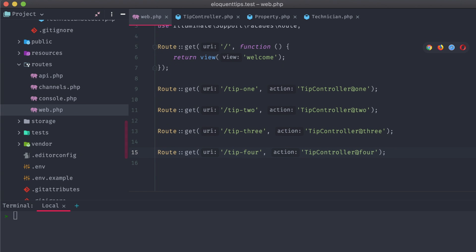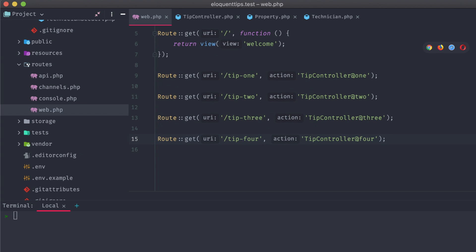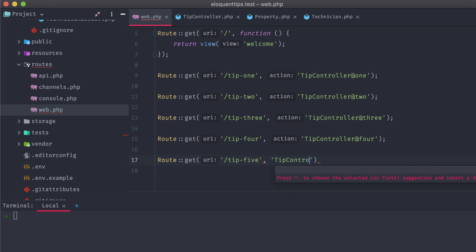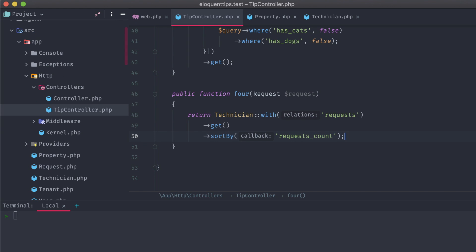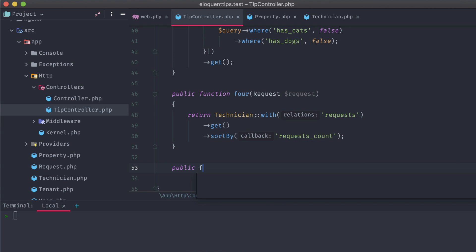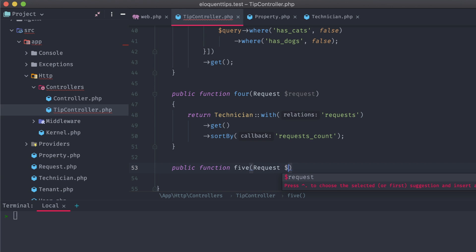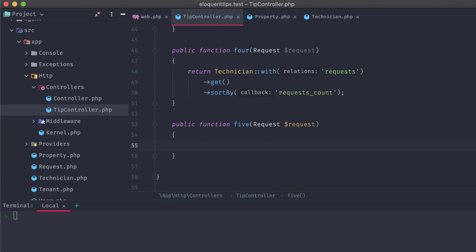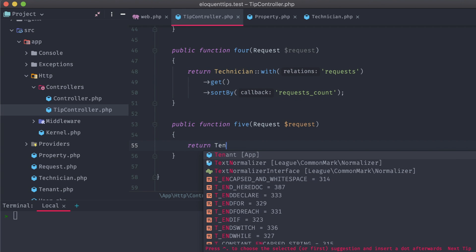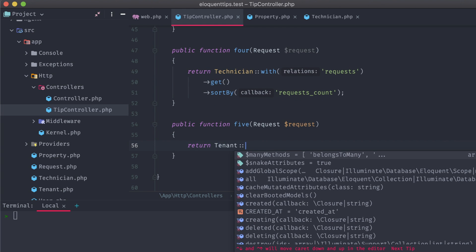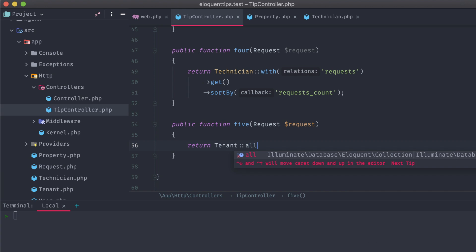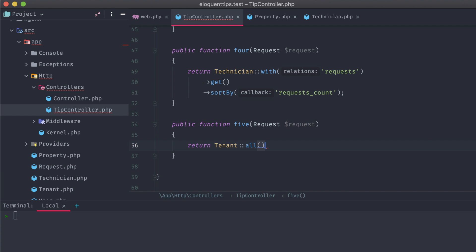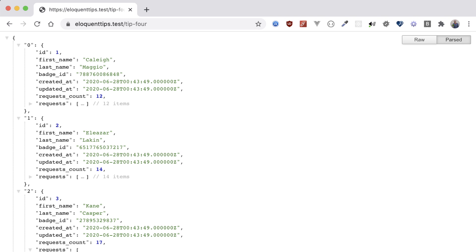Okay, last tip, tip5. Adding a new route and controller method, let's finish this up. For this one, we'll return all of our tenant models. Navigating to tip5 in the browser, we can see those tenants returned back to us.